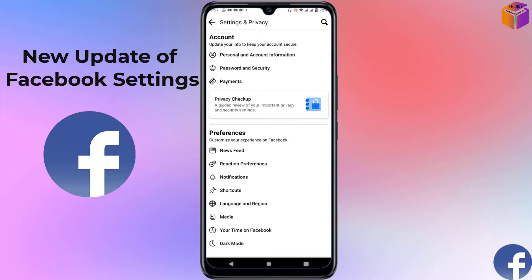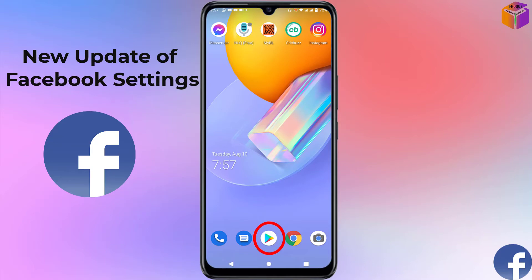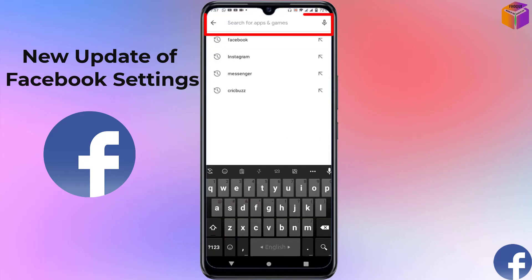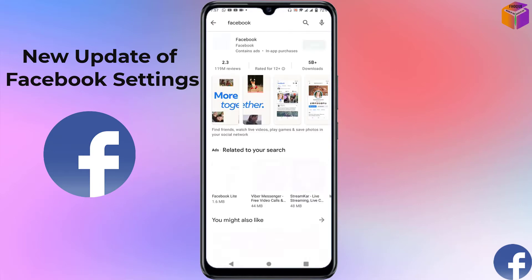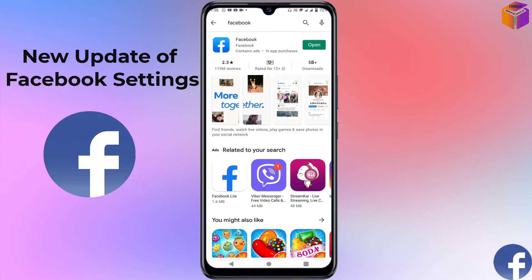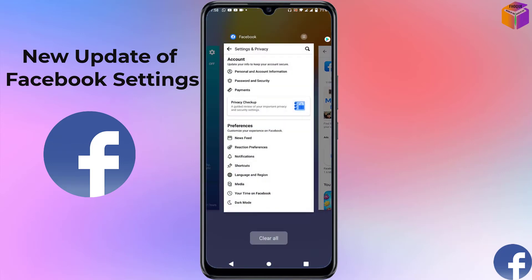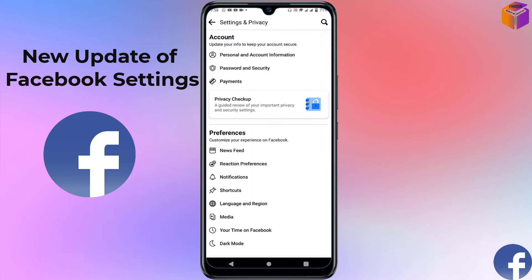If you haven't received the update yet, you need to go to the Play Store. Open the Play Store, search for Facebook, and you'll see it. If you haven't updated yet, it will show an 'Update' button there. Click 'Update' and your Facebook will be updated to the new settings.